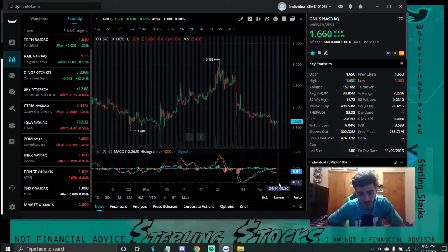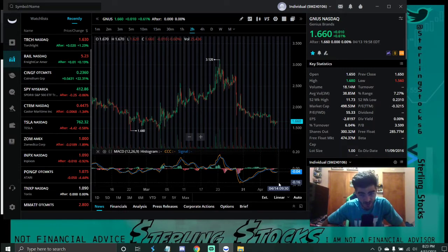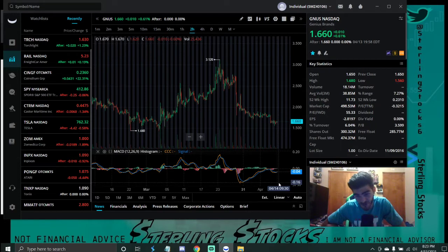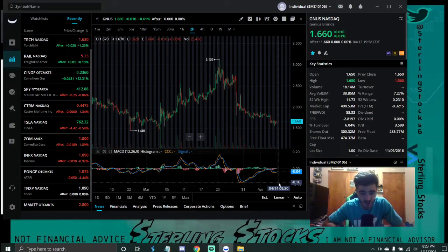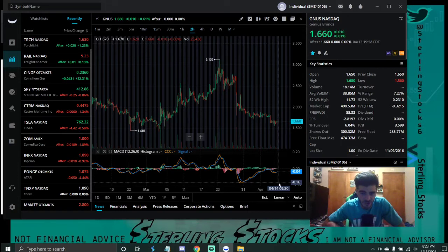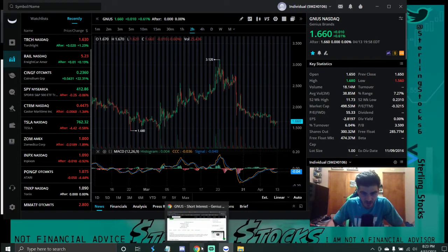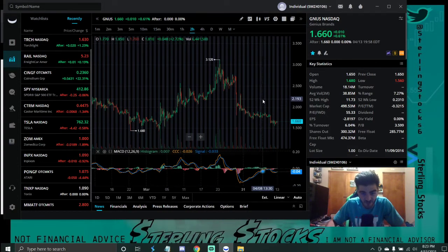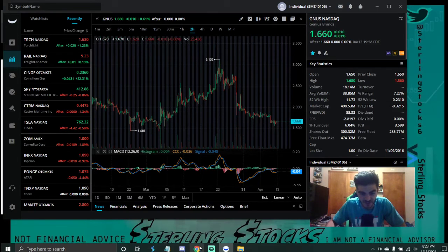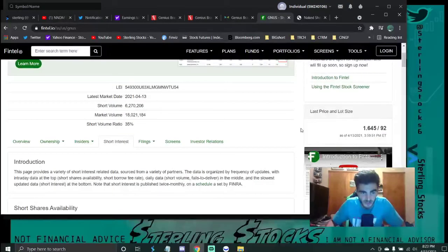So today we're going to be talking about short interest of course. They're definitely still here. That's basically been what's going on. Some people are definitely getting shook out but shorts are still heavily here as I'll show you. And then we'll cover the news article just a little bit today. Nothing major and then a thing to look forward to why I think this is an excellent long term hold.